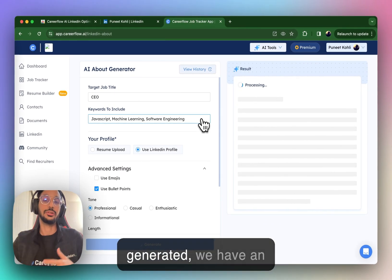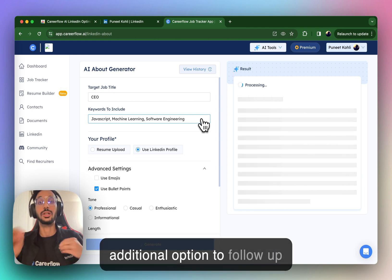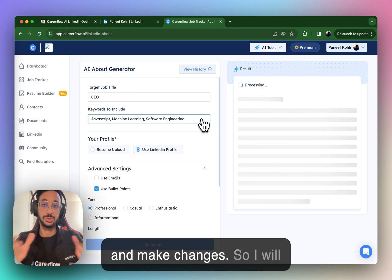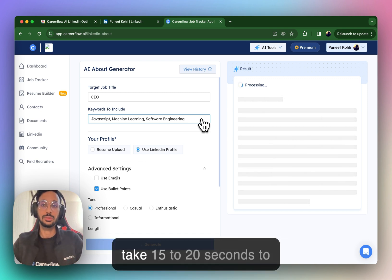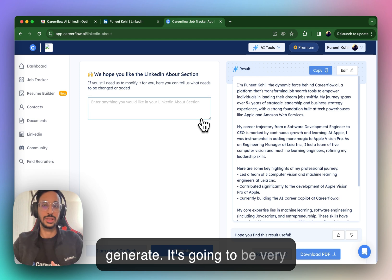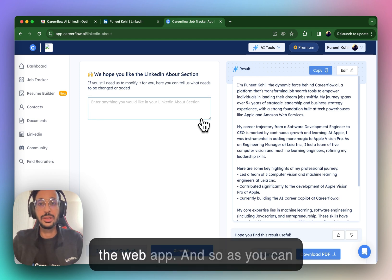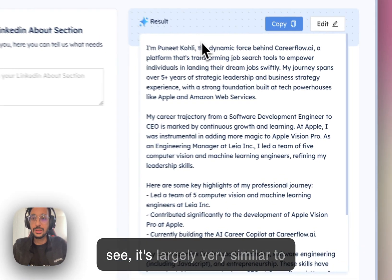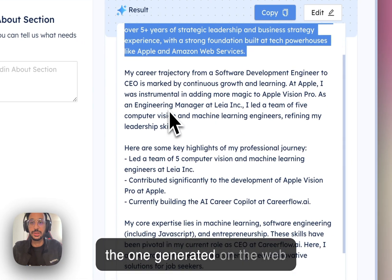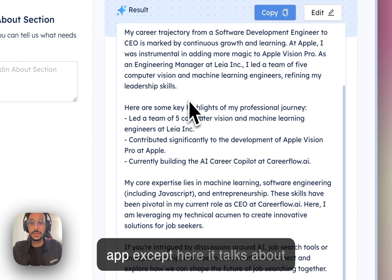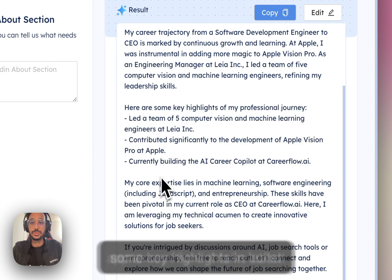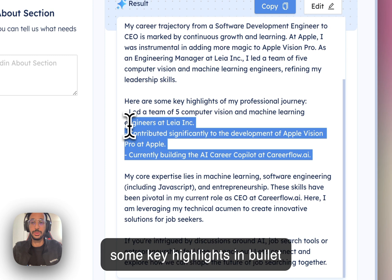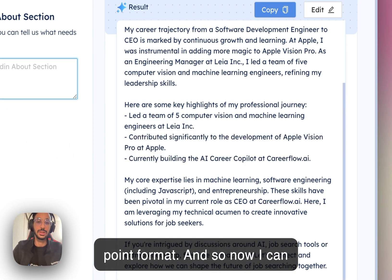So there's some additional options that we have here. And even once it's generated, we have an additional option to follow up and make changes. So I will show you that. This, again, will take 15 to 20 seconds to generate. It's going to be very crisp, just like the one we did on the web app. And so as you can see, it's largely very similar to the one generated on the web app, except here it talks about some key highlights in bullet point format.